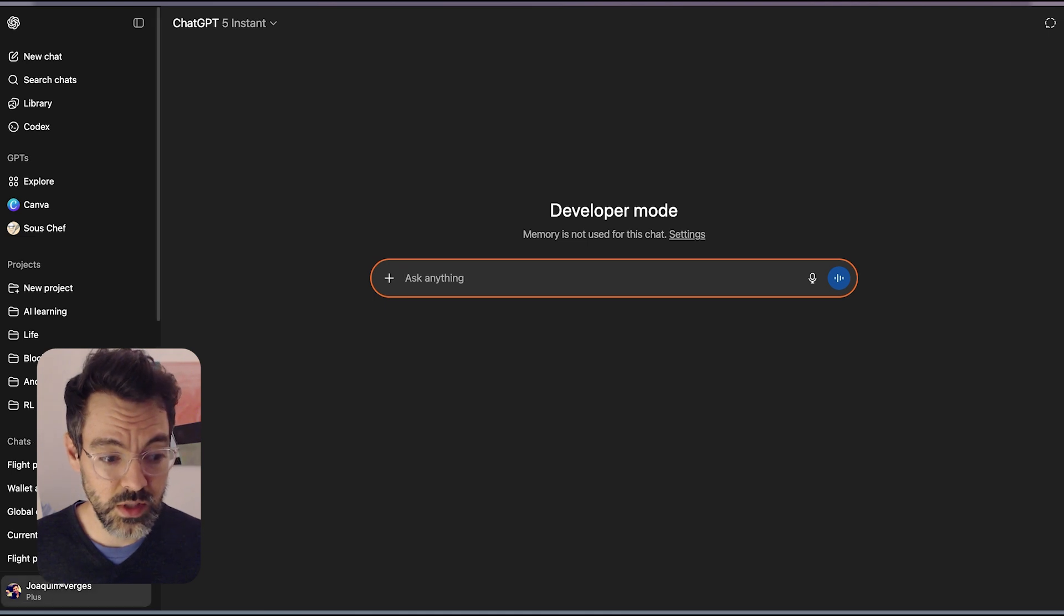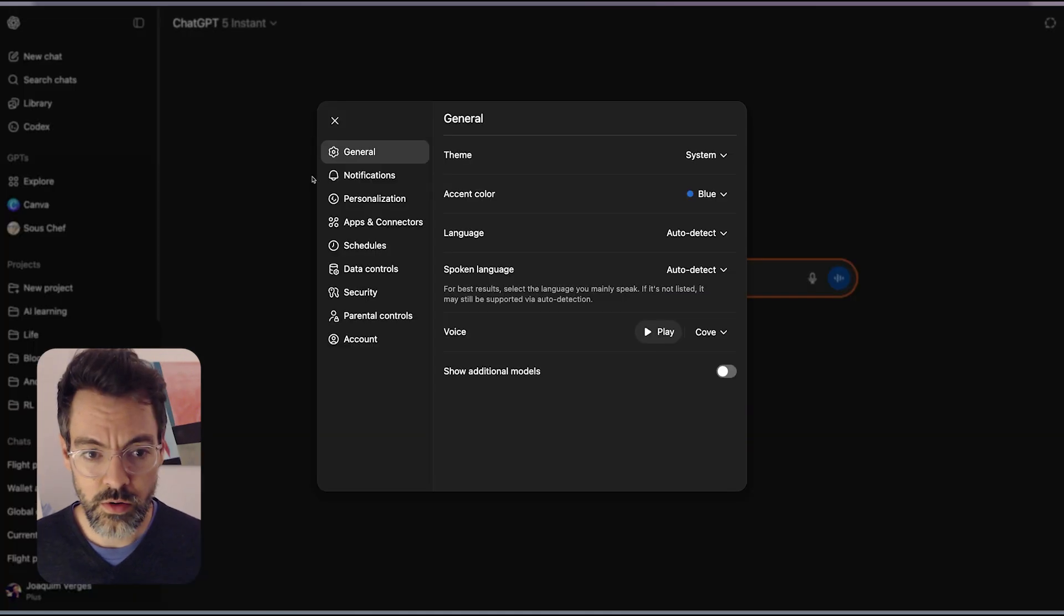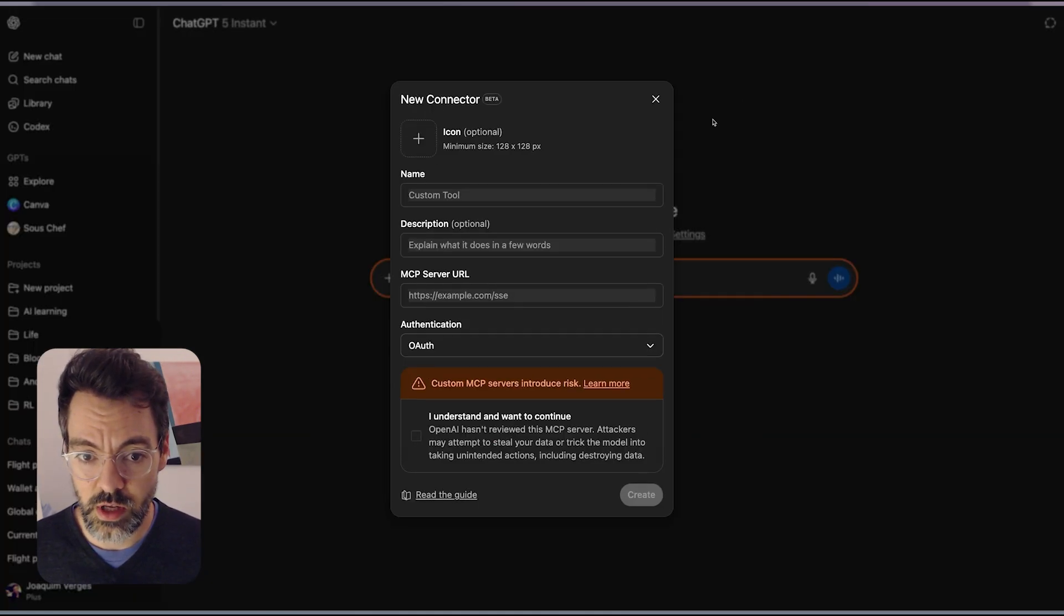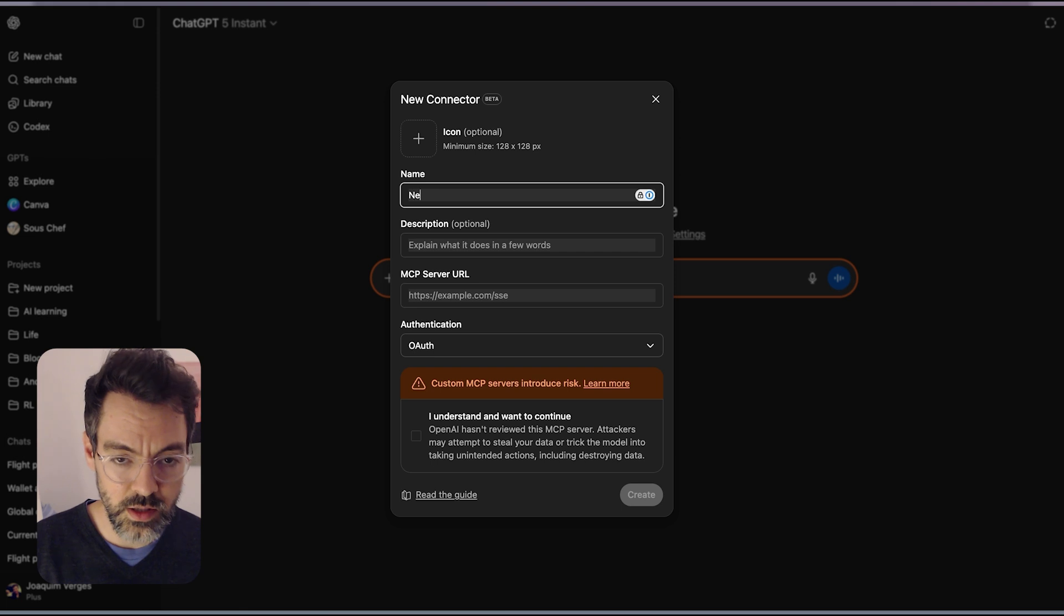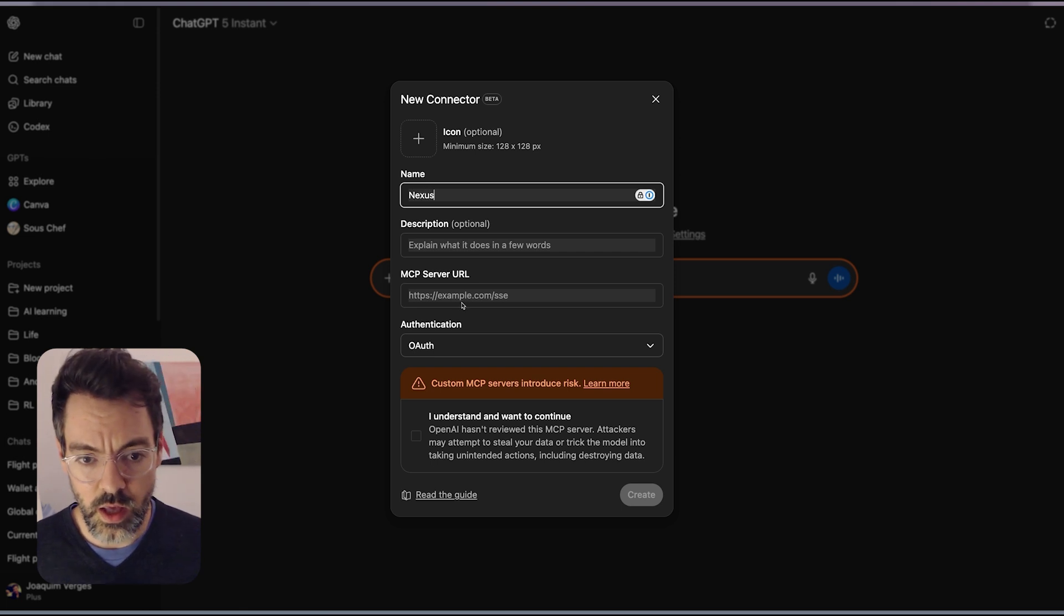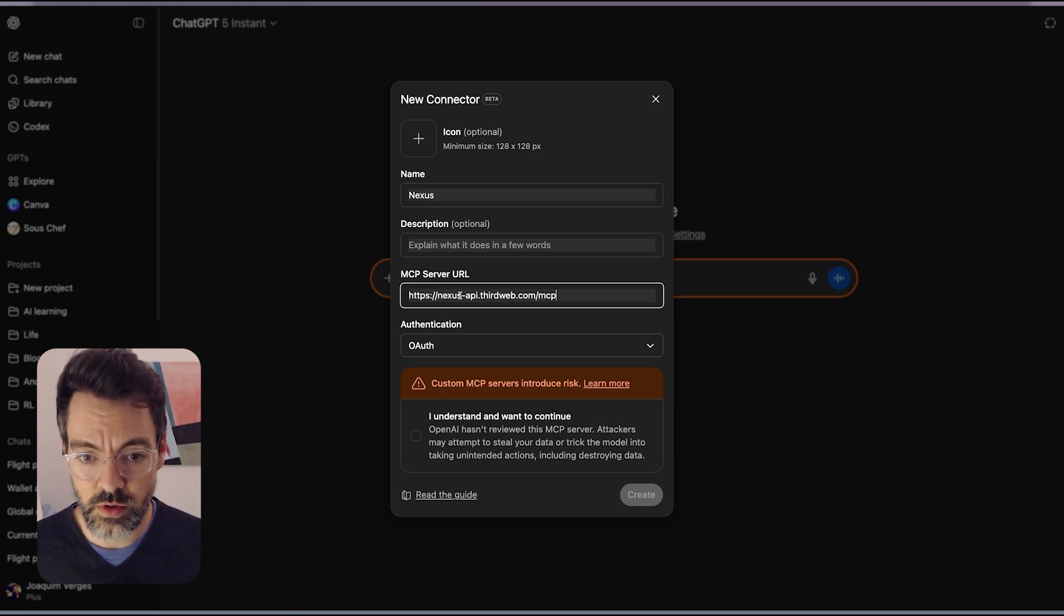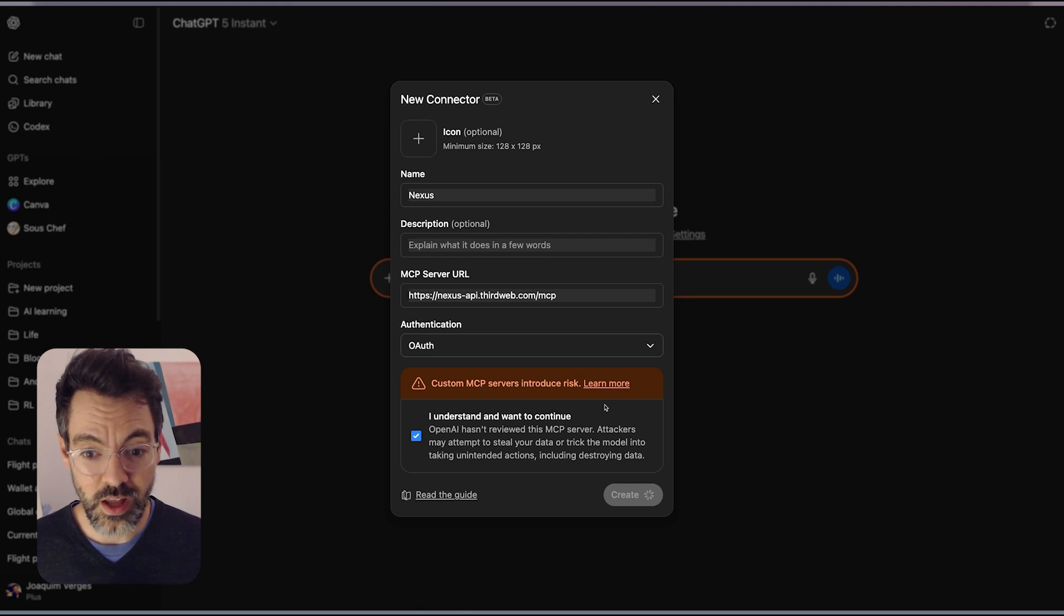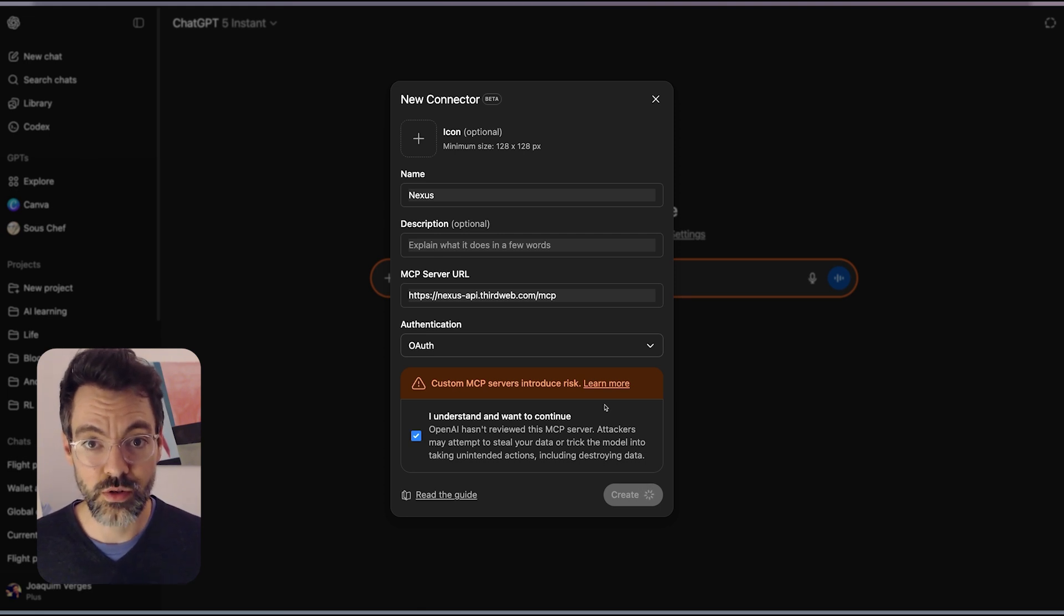I'm going to ChatGPT, I'm going to create a new connector here. Create, I'll call it Nexus and put the server URL, press accept and create. That's all you have to do. It's going to log you in to your Nexus account right here.